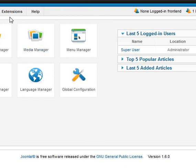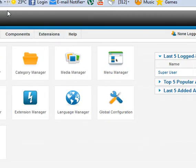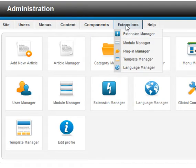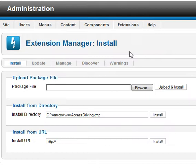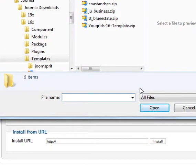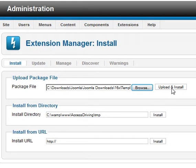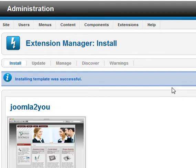To install, all you have to do is go to Extensions, Extension Manager, browse for the file to install — in this case it is going to be a template. Select that, upload and install.